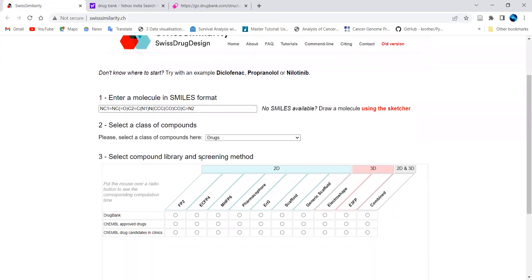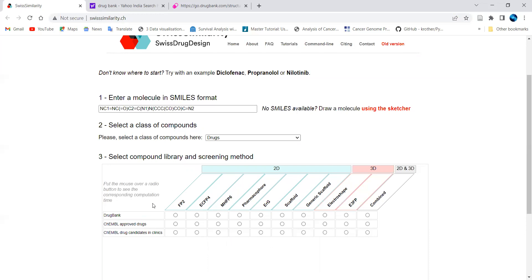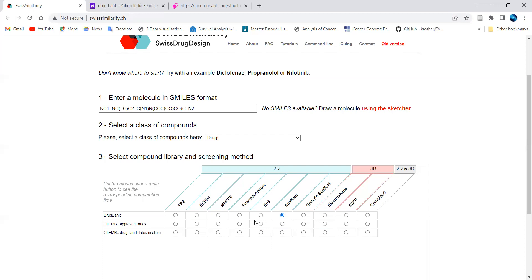Next, select the compound library and screening method. For 2D screening, different approaches are available — you can fetch data from DrugBank, ChEMBL, or other databases containing large numbers of drug molecules. For 3D screening, additional options appear. Since I am interested in pharmacophore modeling, I'll select a pharmacophore-based approach using the DrugBank library. You can also select scaffold-based options, but only one option can be chosen at a time.